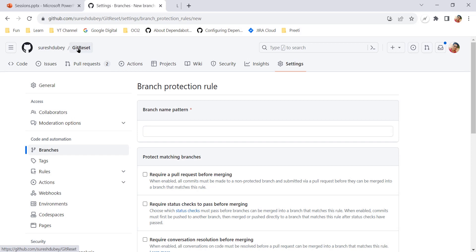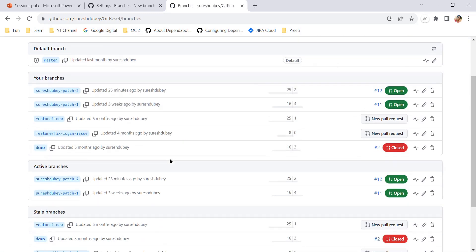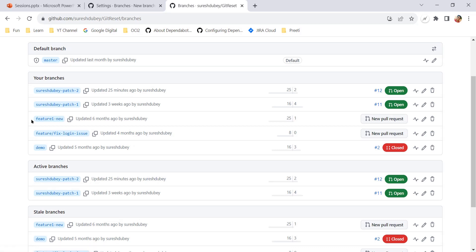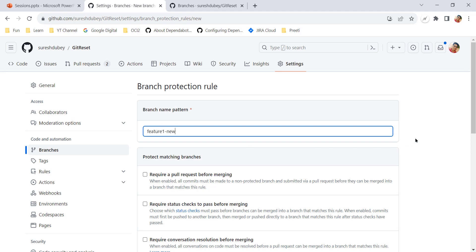Let me check which branches are available. Going to the home page of the repository and the branch list — I have one branch called 'feature-one-new'. I'll copy this name, as my purpose is to create the feature-one-new branch as read-only.